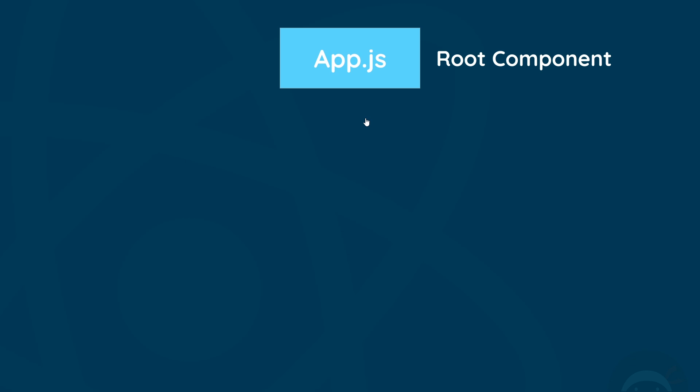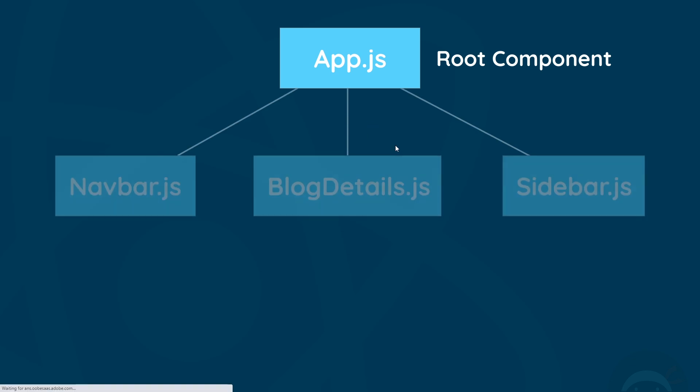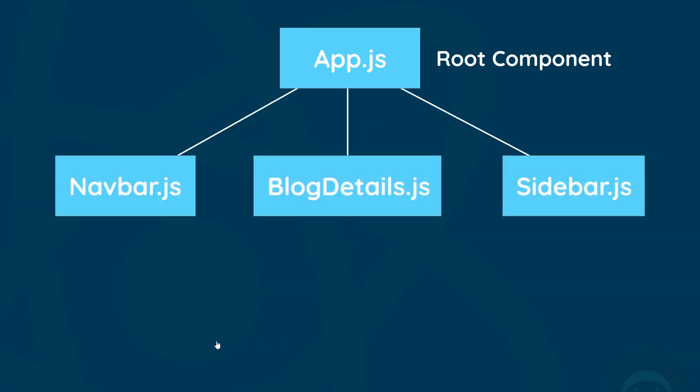Then if we were to make more components, we nest them inside this root one. So if we made components for a navbar, some blog details, a sidebar, etc., all of those components would be nested inside this root app component.